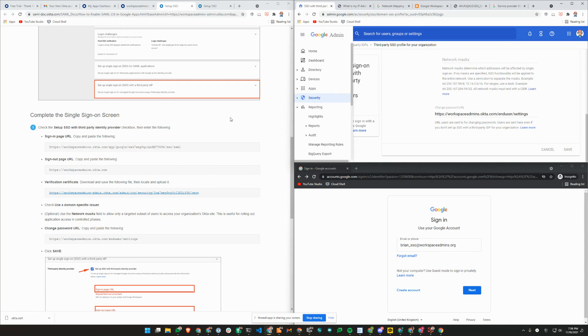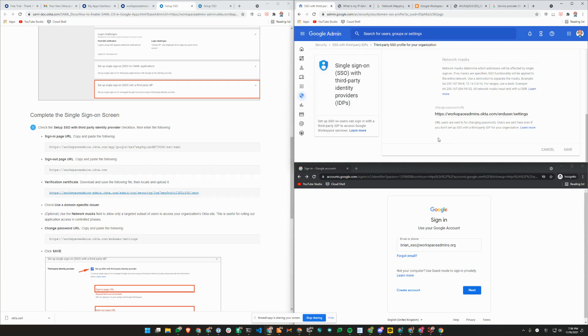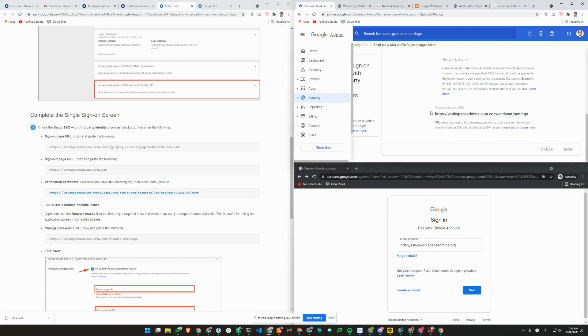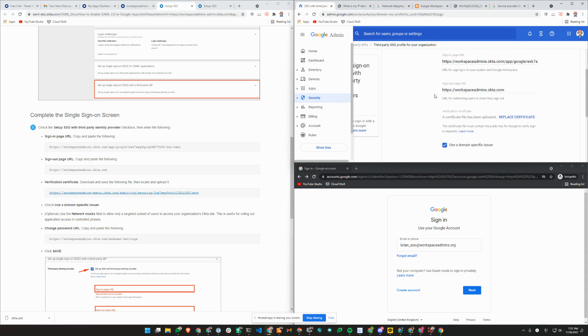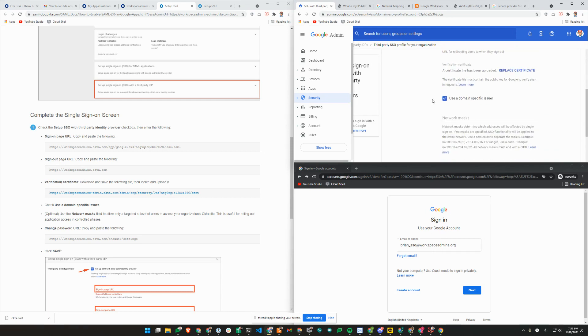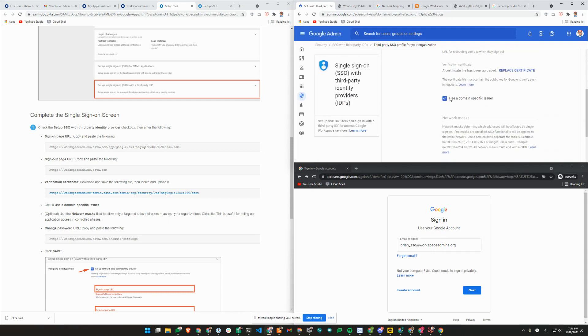We have just signed up for Okta trial, so that's what we will be using today, but you can use any other SAML compliant identity providers that you may have access to. Instructions here are relatively straightforward. I have copied and pasted the URLs and uploaded the certificate and checked the box here where it has to be checked.